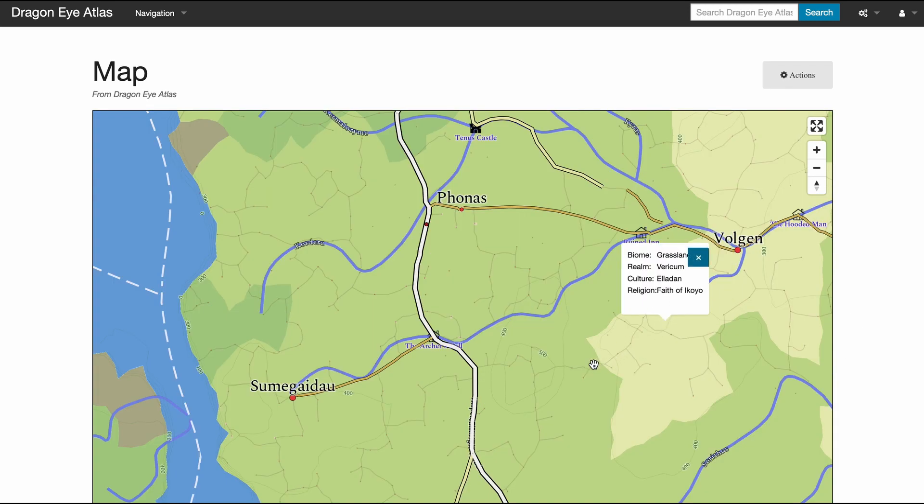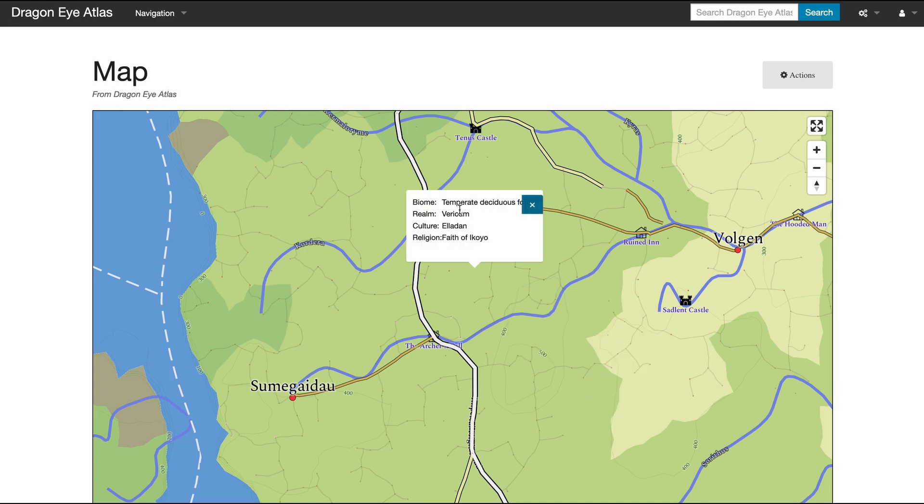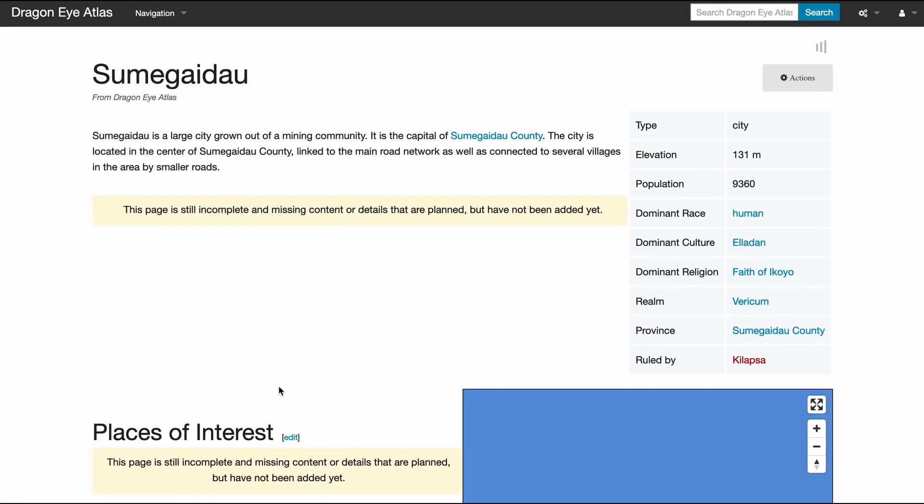If I click anywhere on the page I will get: what is the biome, to which realm does this place belong, what's the culture, what's the dominant religion. And if I click on a place, for example, I will land on the page of that place.